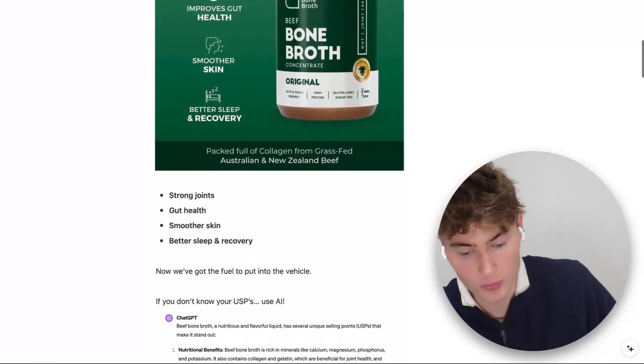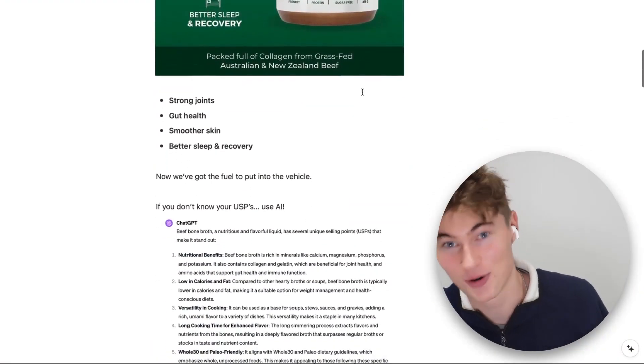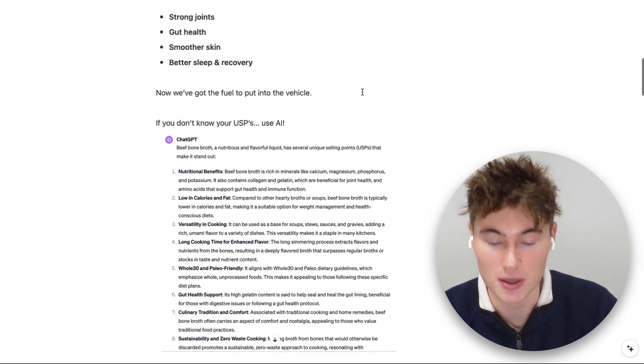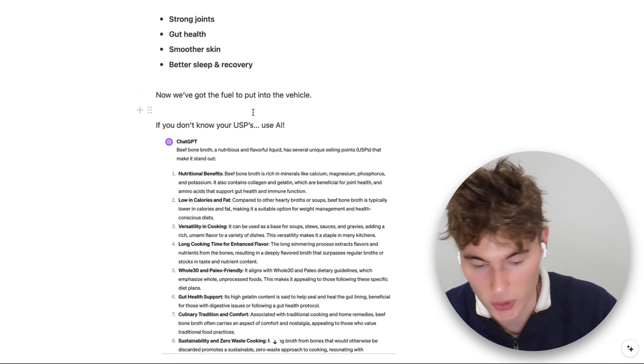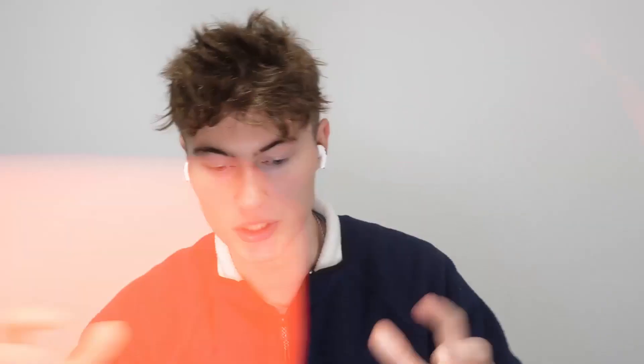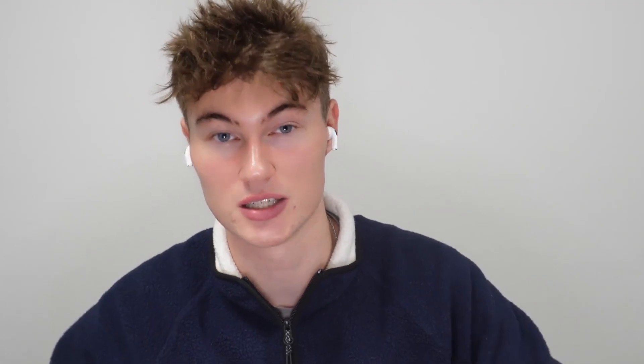But if you don't know your USPs, you can use AI for this as well — before we even get to writing ad copy. You can actually ask AI to give you some unique selling points for a specific product, and it's going to give you a bunch that you can use as fuel for AI to write your ad copy. These USPs are really important — you demonstrate the value and unique selling points of your product, and that encourages customers to click.